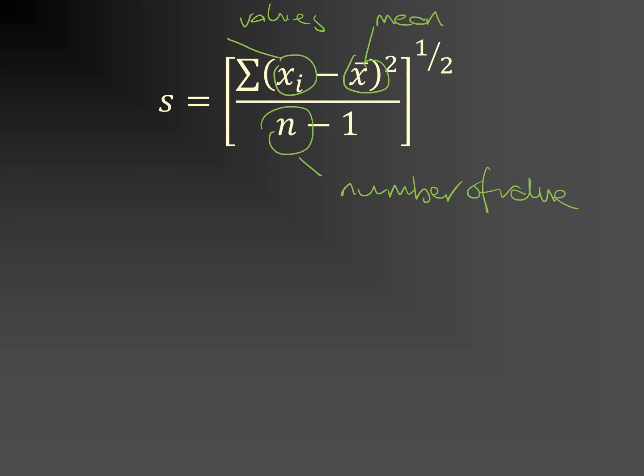While this is very useful, it is representative of the variability of the values as a whole and does not represent the variability in the mean. What do I mean by the variability in the mean?